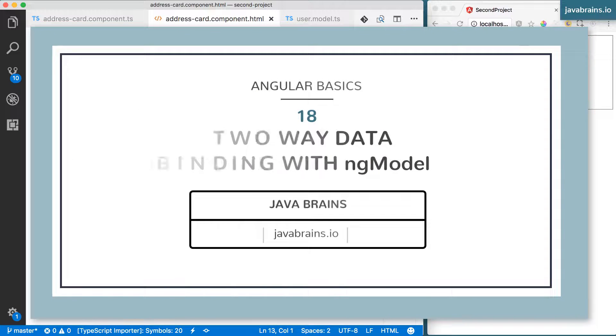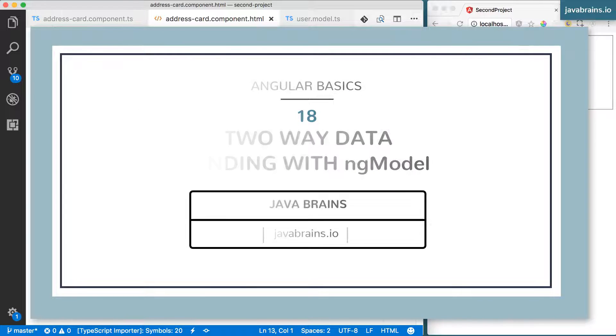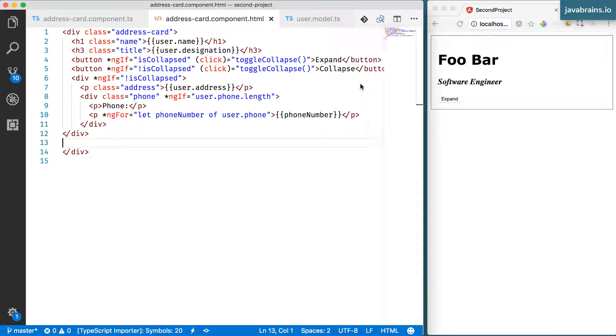When AngularJS first came out in 2009, a lot of people were really impressed by the two-way data binding feature.